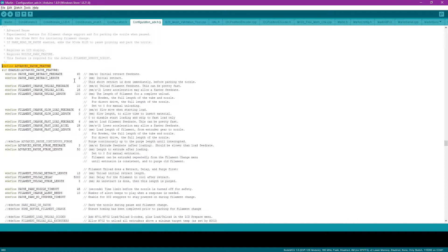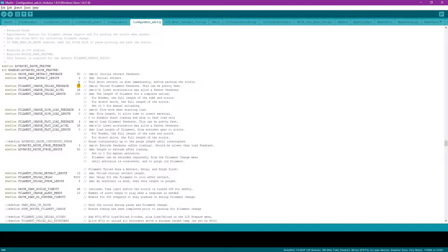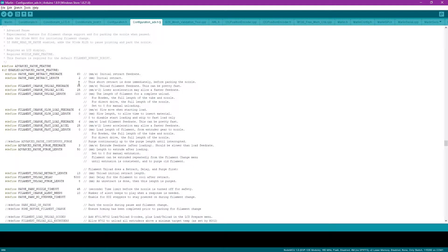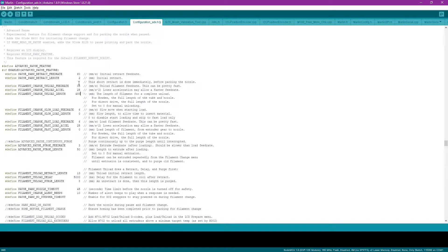The first one is the unload feed rate. 10 was pretty slow in my opinion. So I changed mine to 35, which worked well on my Ender 3. The next one you're going to want to change is the unload length. My Bowden tube, which I measured, was about 500, so 480 was a pretty good number here.